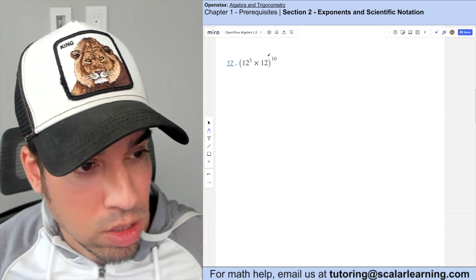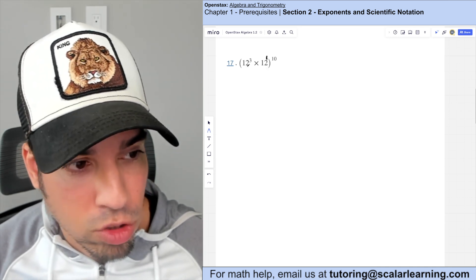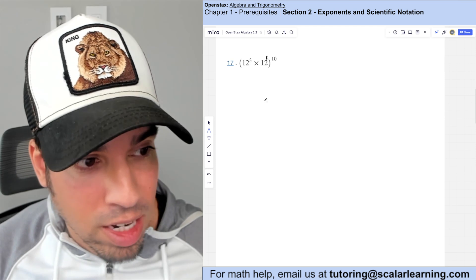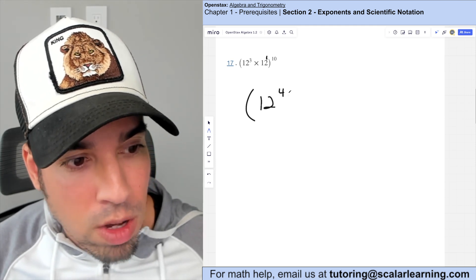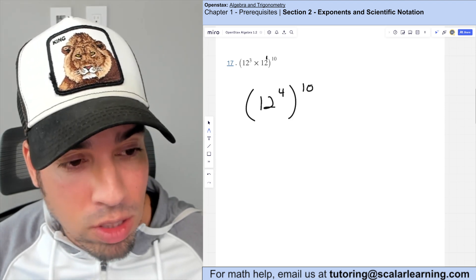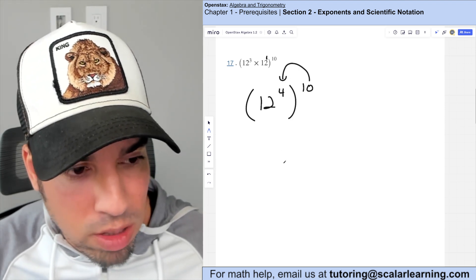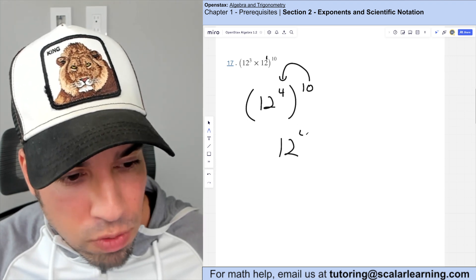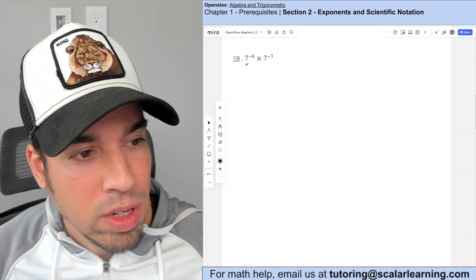For 12 to the third times 12 to the first (remember there's an invisible one), adding the exponents gives 12 to the fourth. Applying the outside exponent of 10 multiplies in against the four inside, so 10 times four is 40, giving 12 to the 40th power.